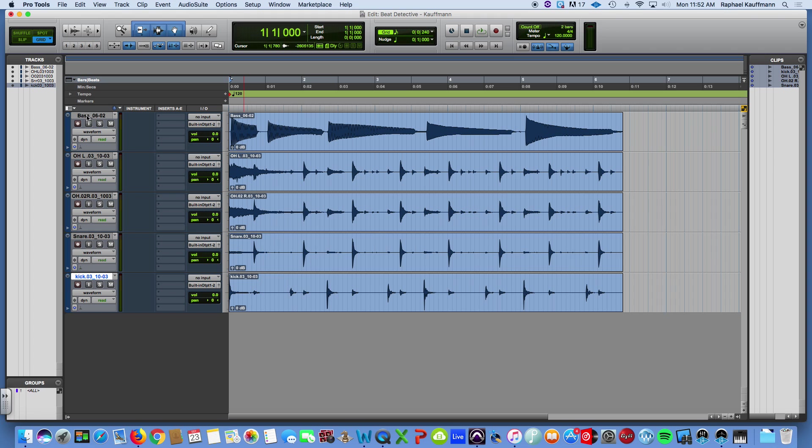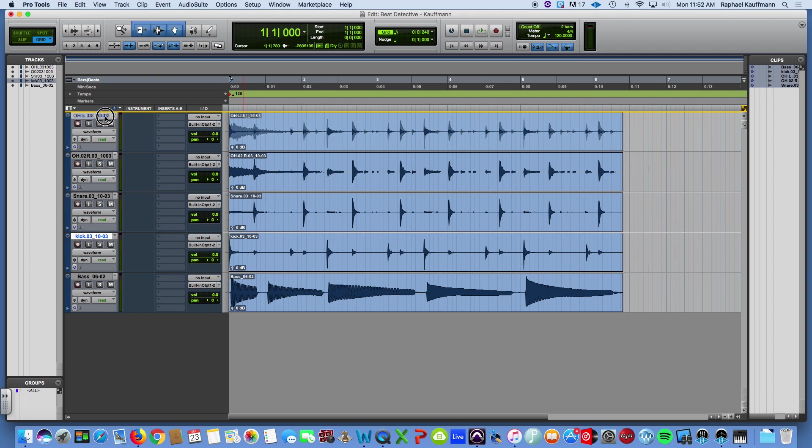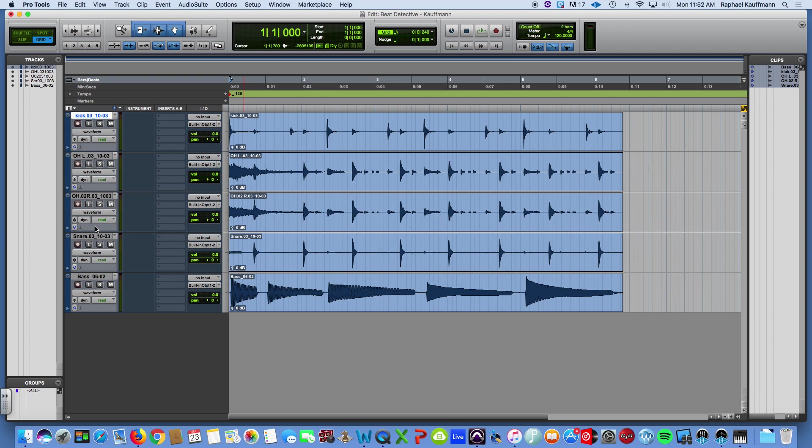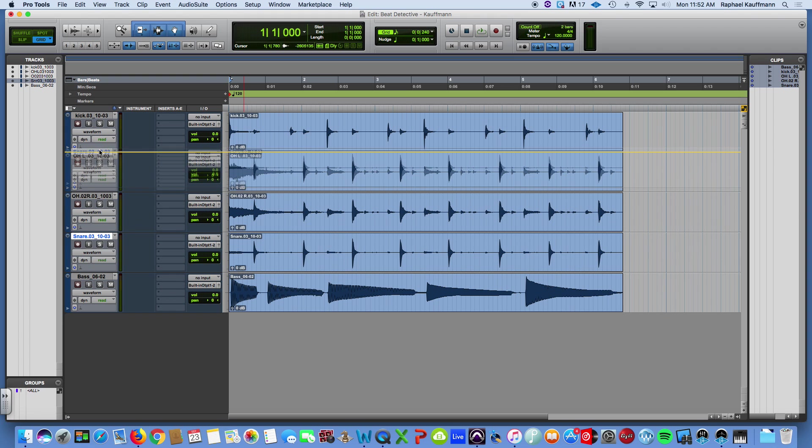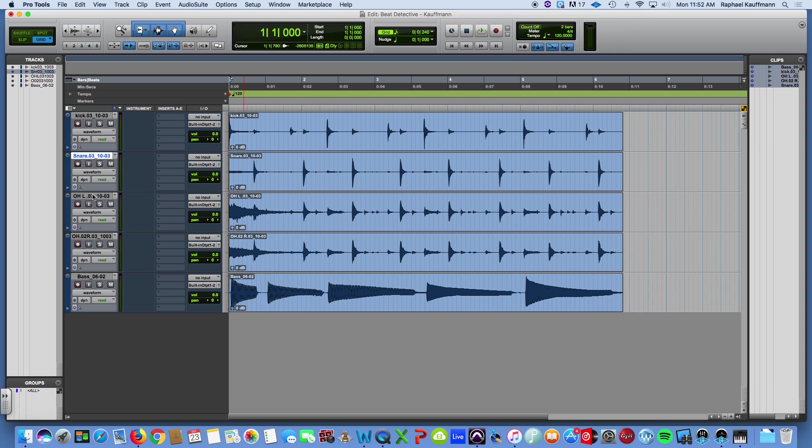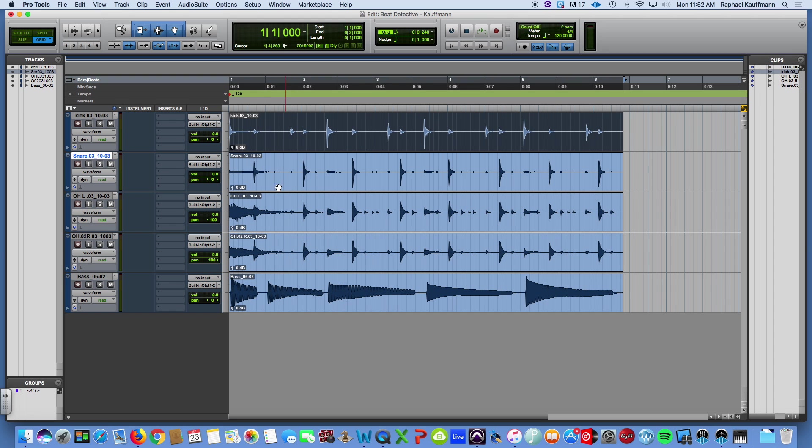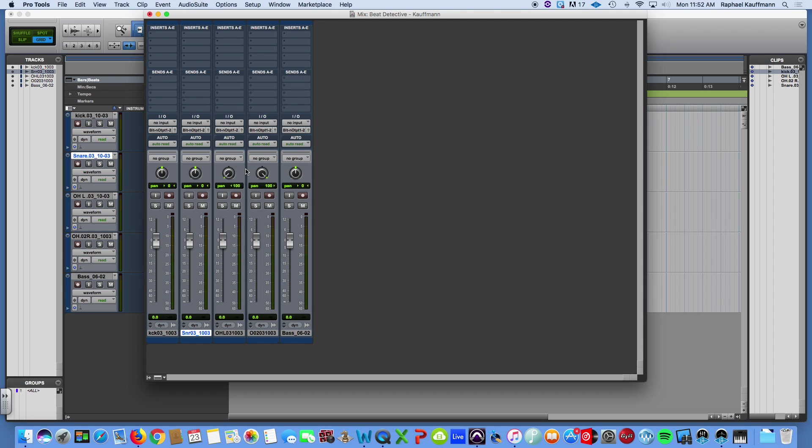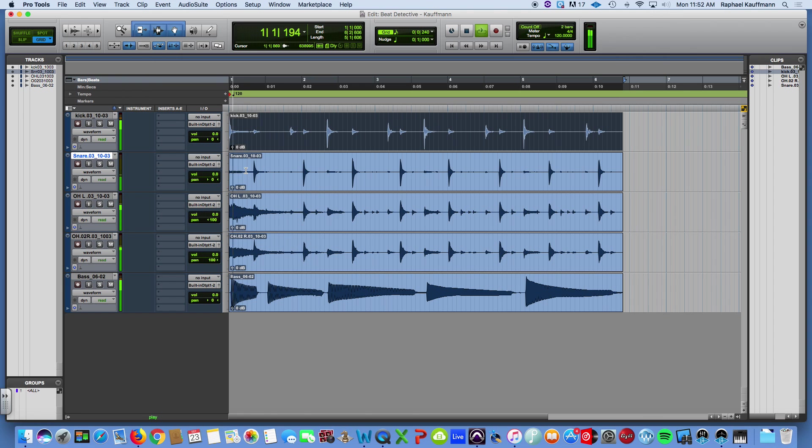So the bass I'm going to bring down here, I'm going to organize these based on the way that I like to work, which is kick and snare on top. I'll pan the left overhead and pan the right overhead. And this is how it sounds at zero. Nothing going on.